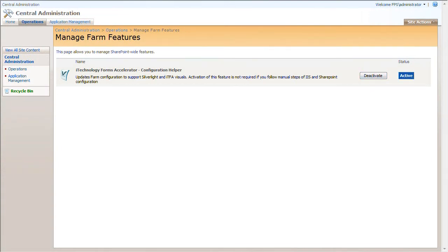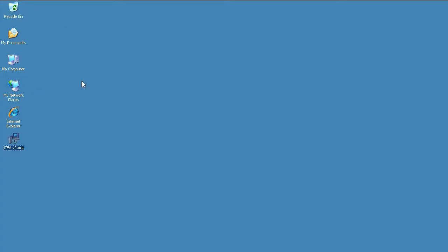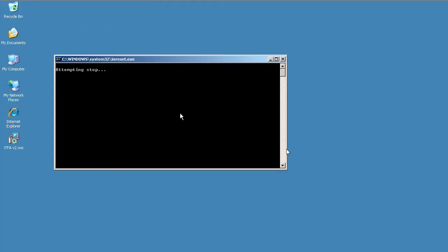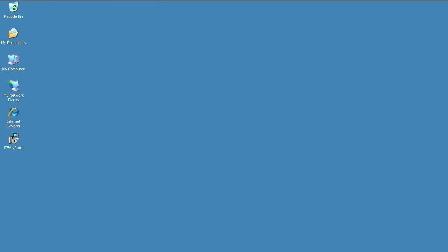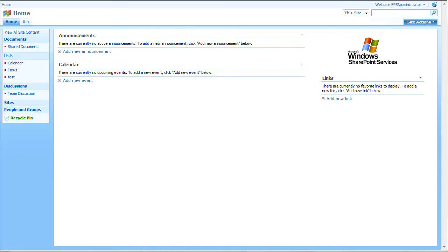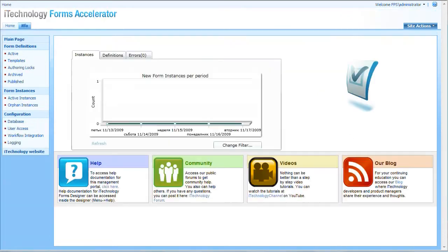Please note that sometimes it helps to do iis reset command to ensure that webserver picks up all changes. So, when all this is done, we can say that iTechnology Forms Accelerator is installed.